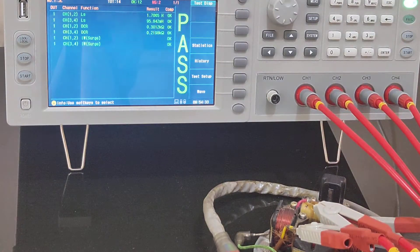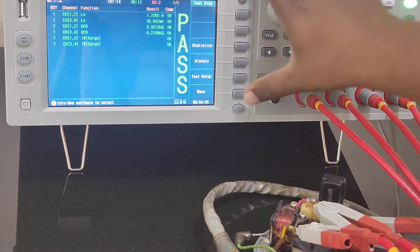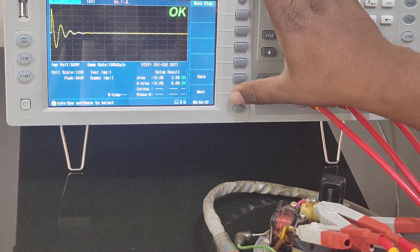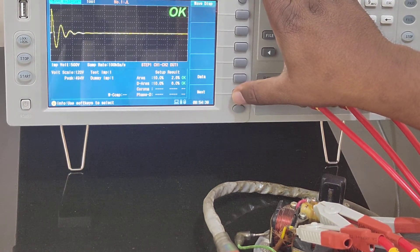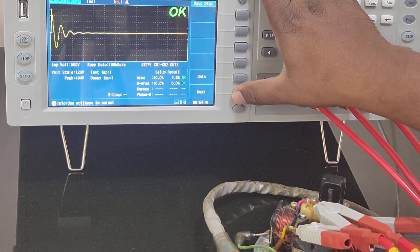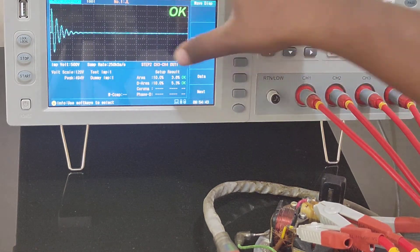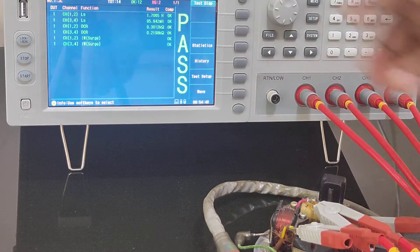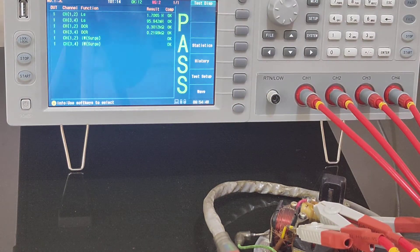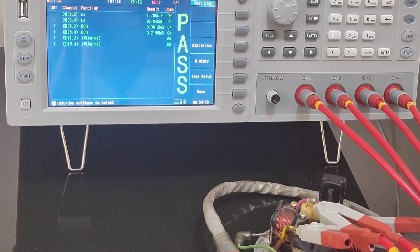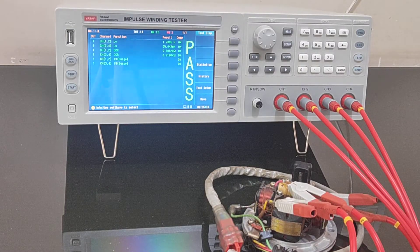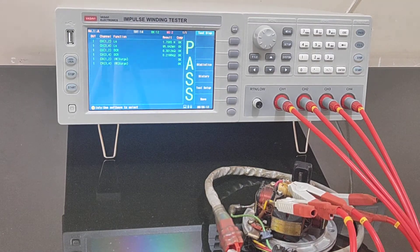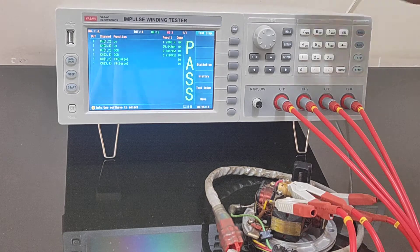Like that you have DC resistance and this is impulse winding. If you also wanted to see the waveforms you can check it over here. This is channel 1 to 2, this is 3 to 4. Like this you have two waveforms.